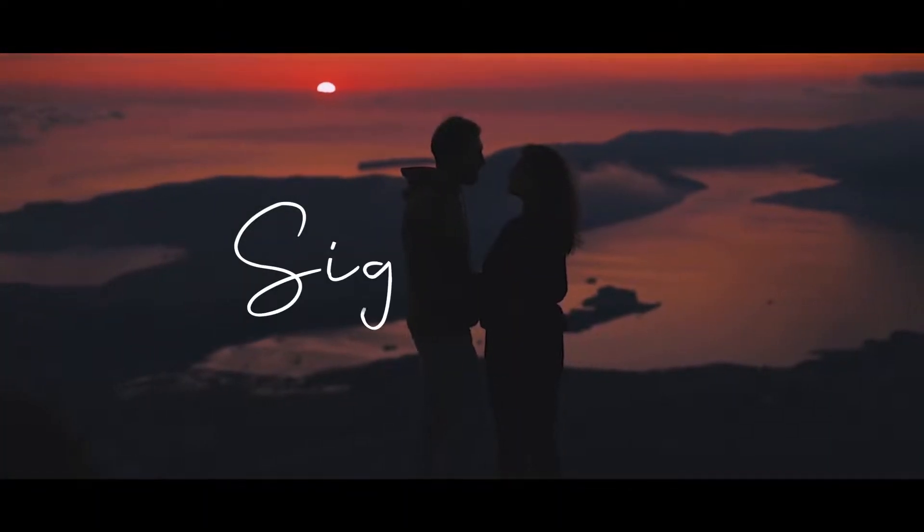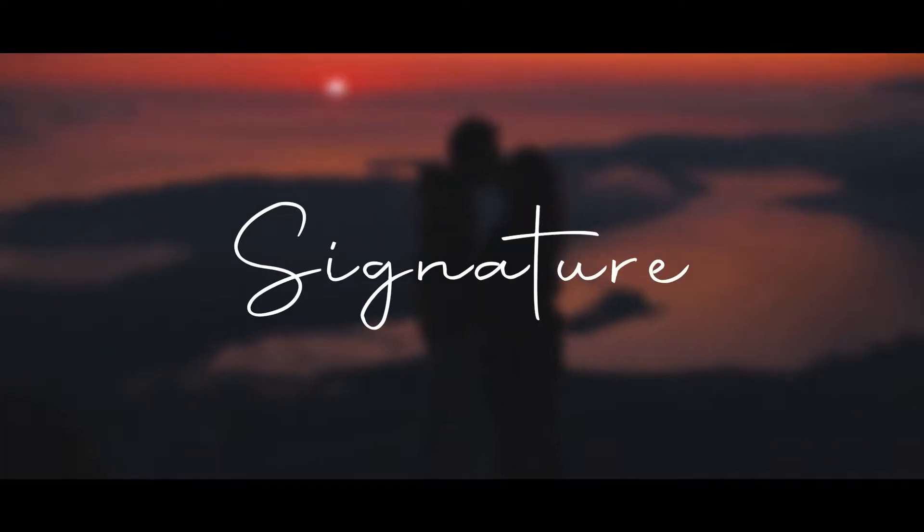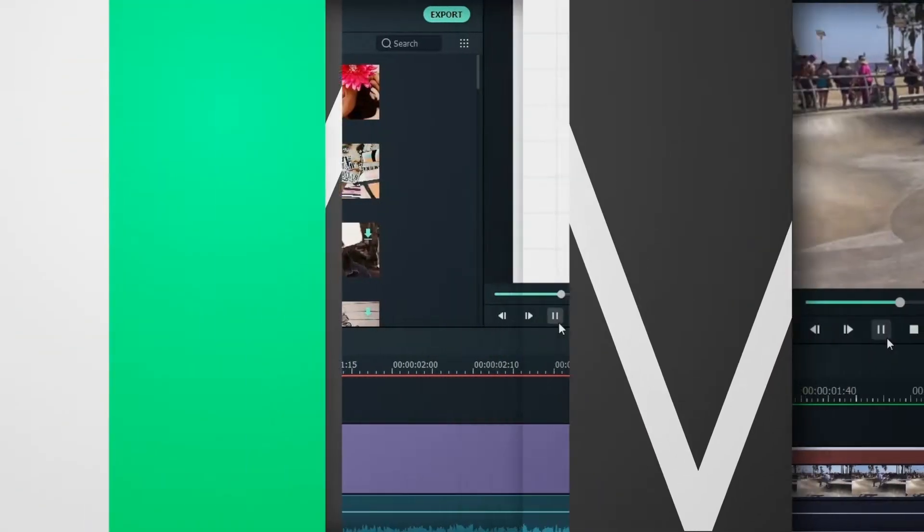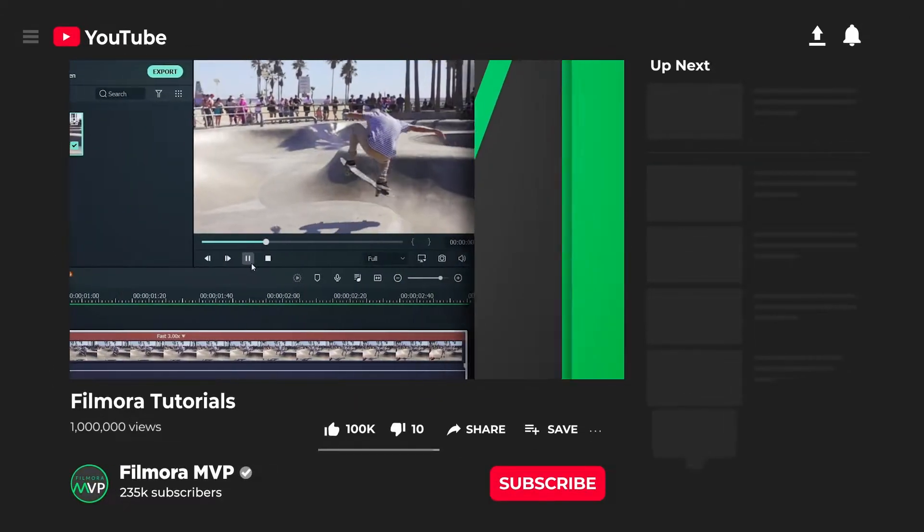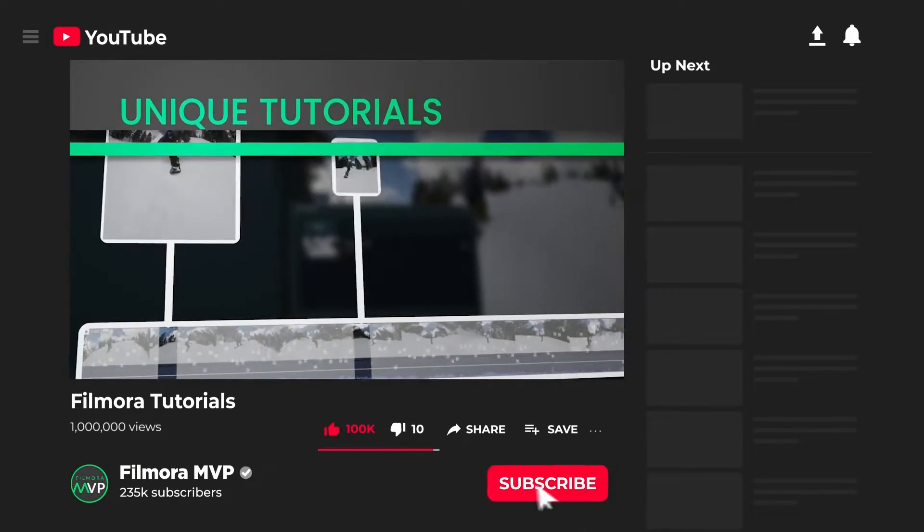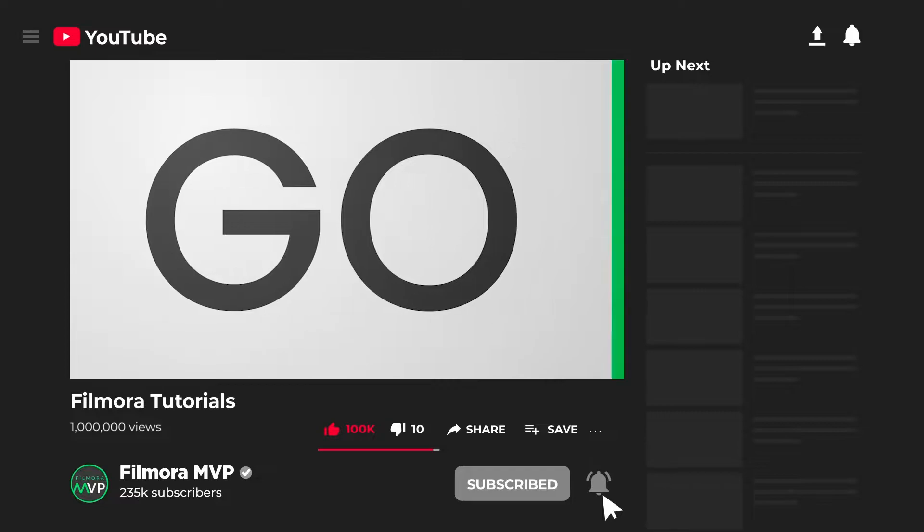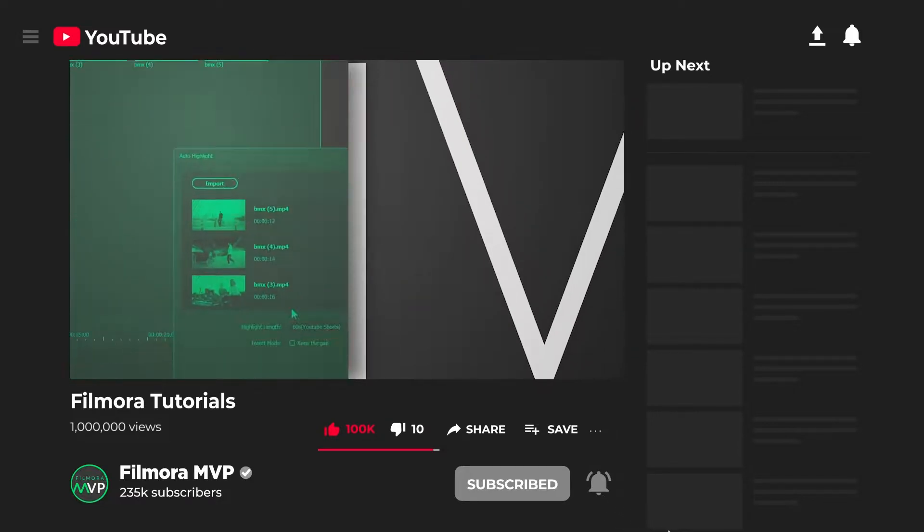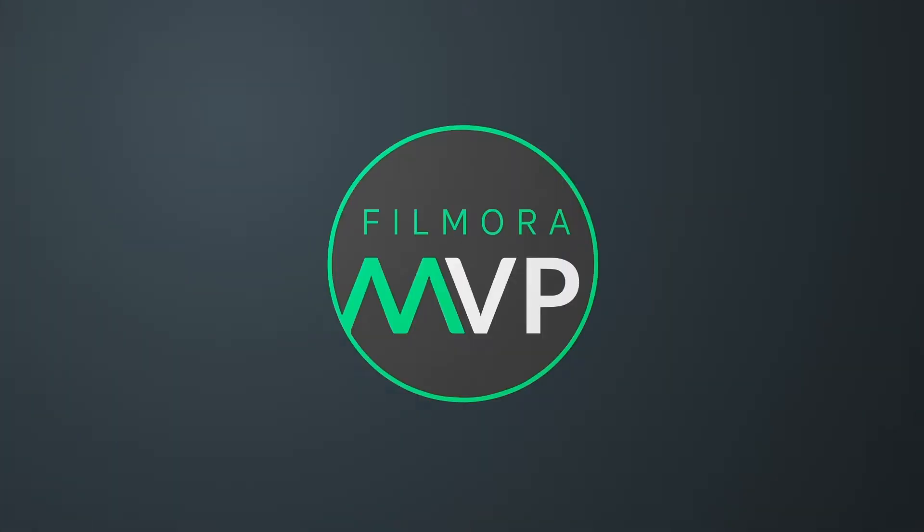Today, we're going to teach you how to create a handwriting intro in Filmora. Hey everyone, welcome to Filmora MVP YouTube channel. Here we teach you editing tricks, filmmaking, and camera techniques. So make sure you're subscribed to our channel and also hit the notification bell to get updates on our new videos.